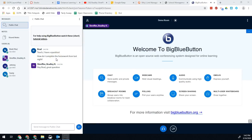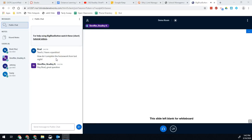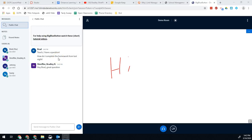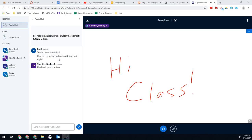Your teacher might be using the slideshow presentation in order to change what you see on the screen. They can even write on the screen throughout their lesson and be able to show you what they're working on. Teachers may also decide that they want to share their webcam and let you see them face to face while they're talking.